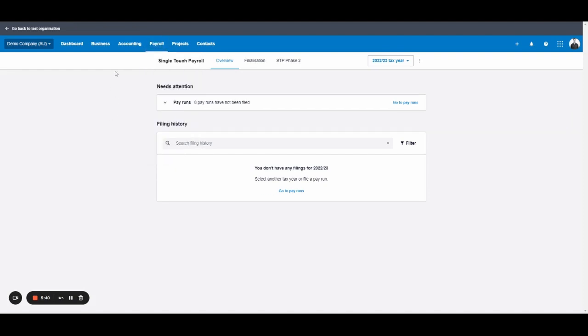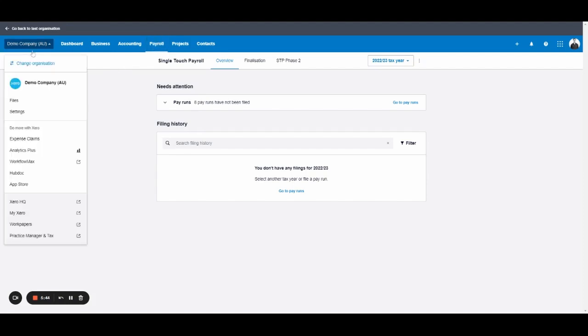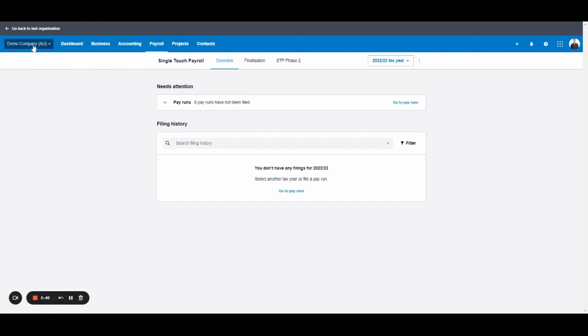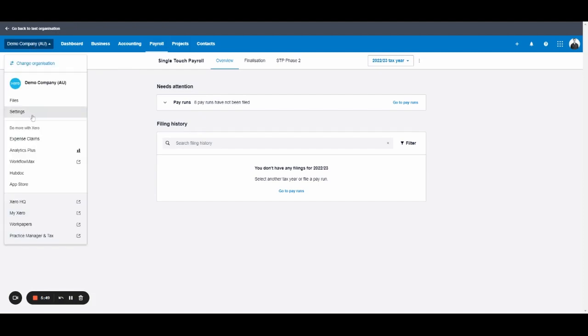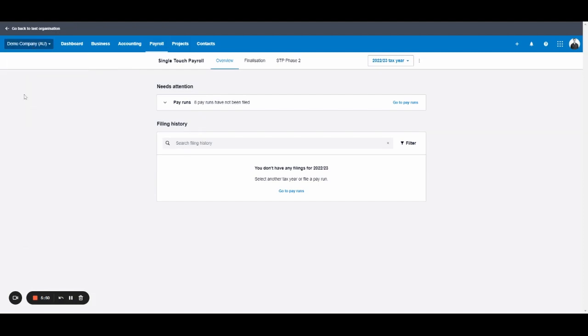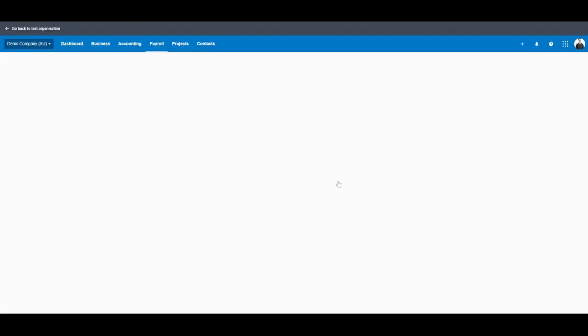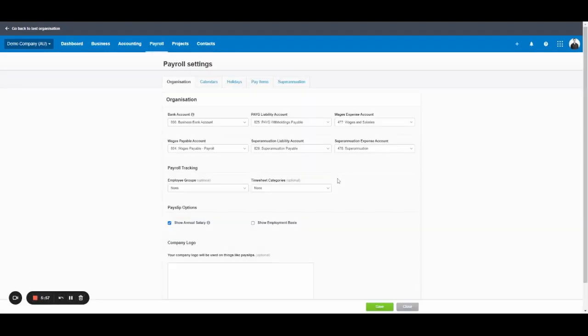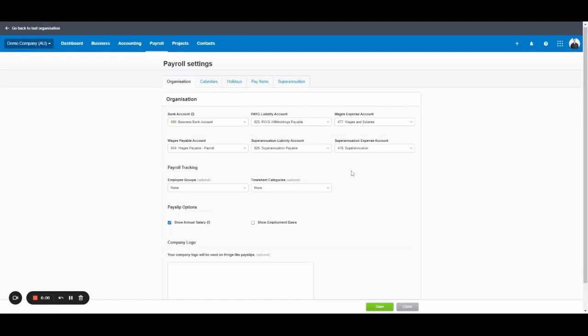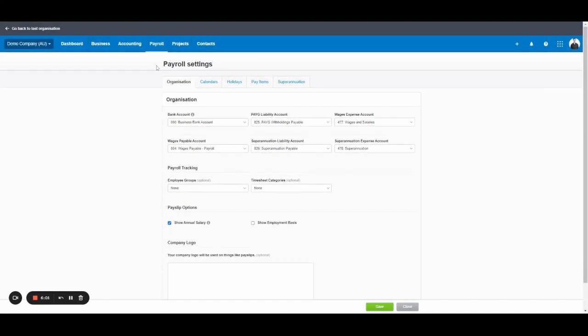There is one other important section for payroll. And for some reason it's in the settings section. So you need to go up to the business name, click on settings, and this is where you find payroll settings. So if we go into payroll settings, this is one of the core areas you want to set up when you first start. So now we've got a bit of an overview. Let's look at these settings.